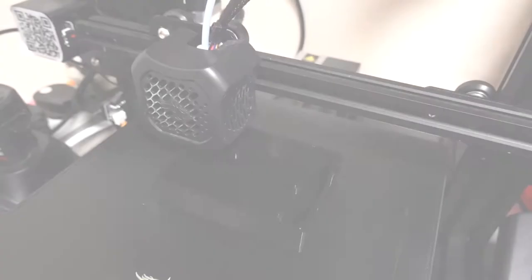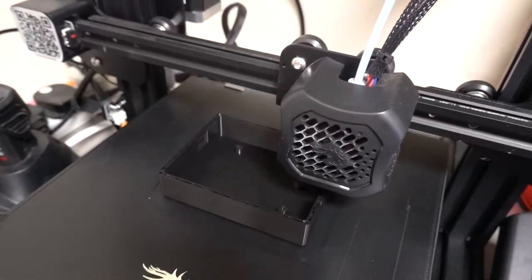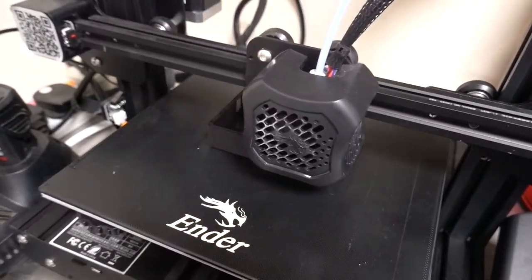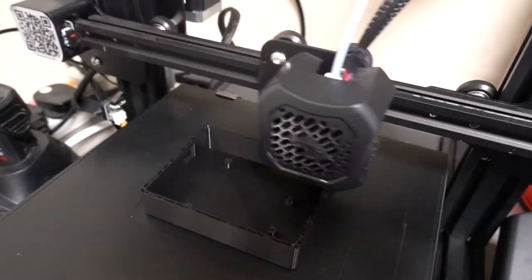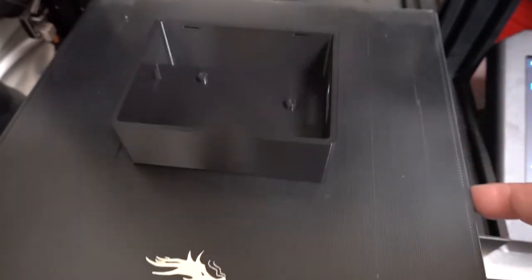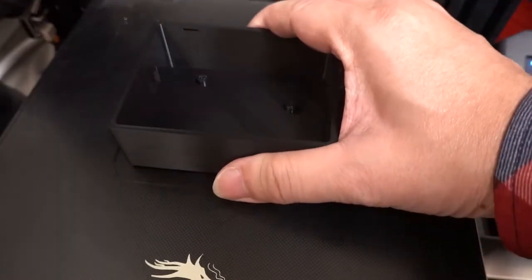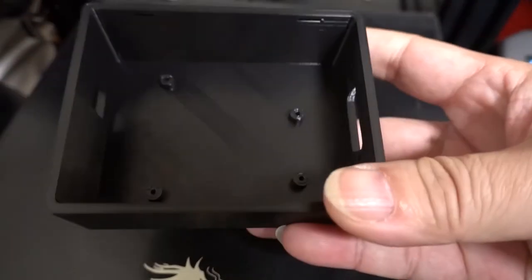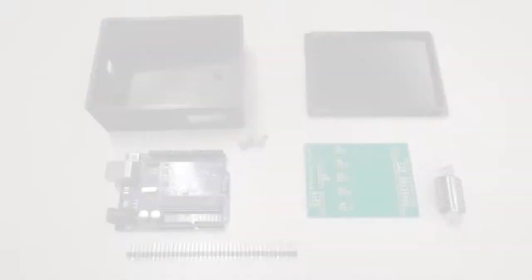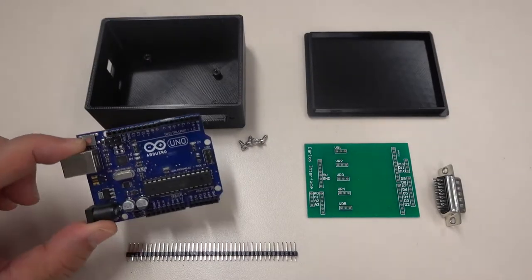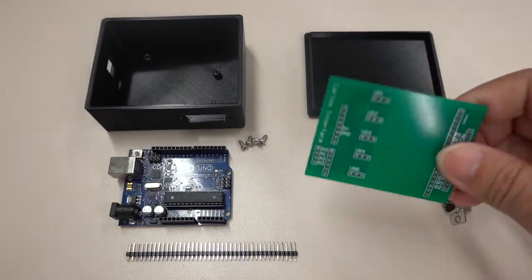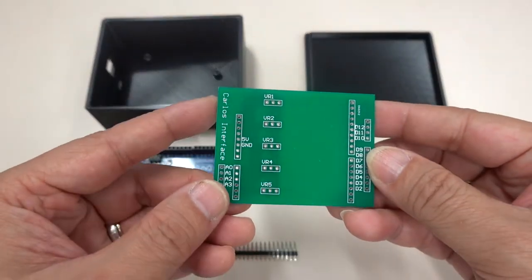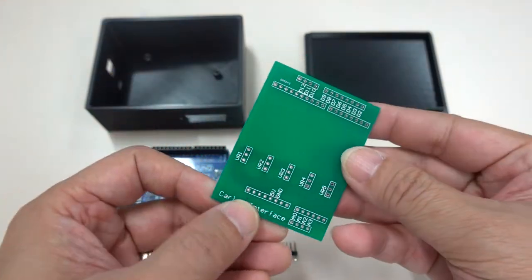Since we plan to make a MIDI input device with reference to Launchpad, at least the box must be printed. The box must be able to install an Arduino. I prepared the box and Arduino. Due to the need to connect many buttons, I prepared a self-made shield.